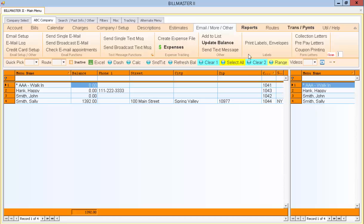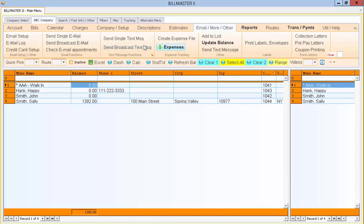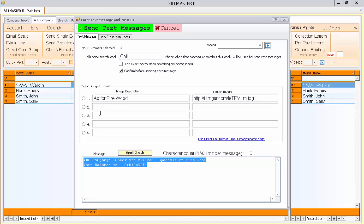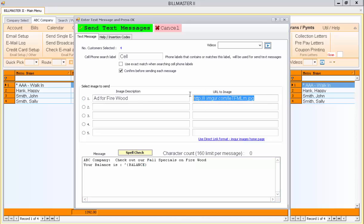It's as simple as using the customer names that you have existing, selecting them. You can do a Select All, then send a broadcast message. Again, you type in what your message is. If you want to have any additional attachments, you can do that as well. Or you can leave it blank. You don't have to have an attachment, but it will make your text message more powerful.